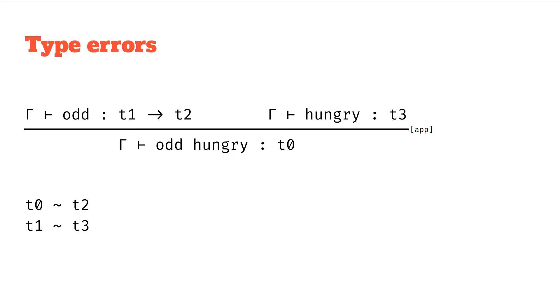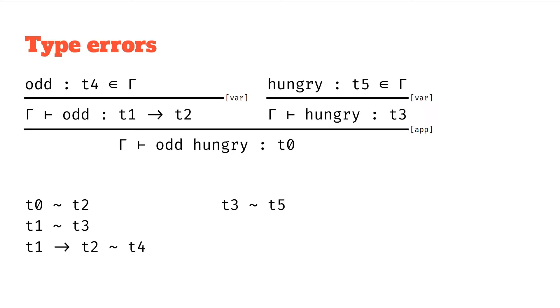We then add both the var rules. So again creating new type variables and saying what should unify. And finally figuring out what these things are actually in the context, so we can find out that t5 should be bool and t4 should be int to bool.